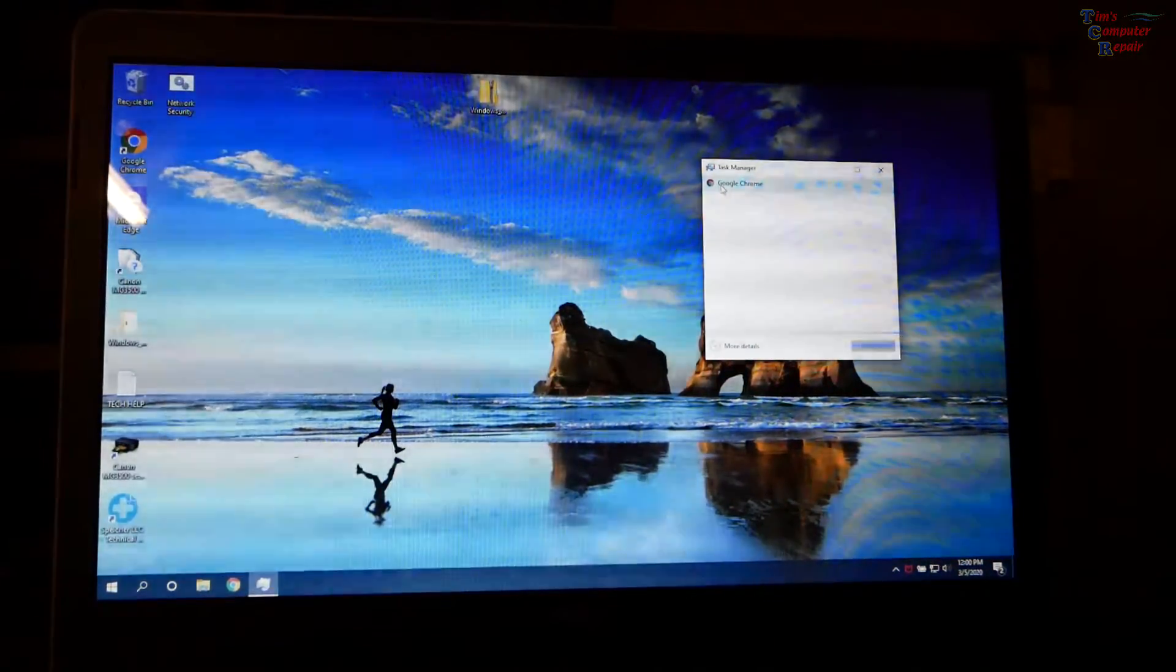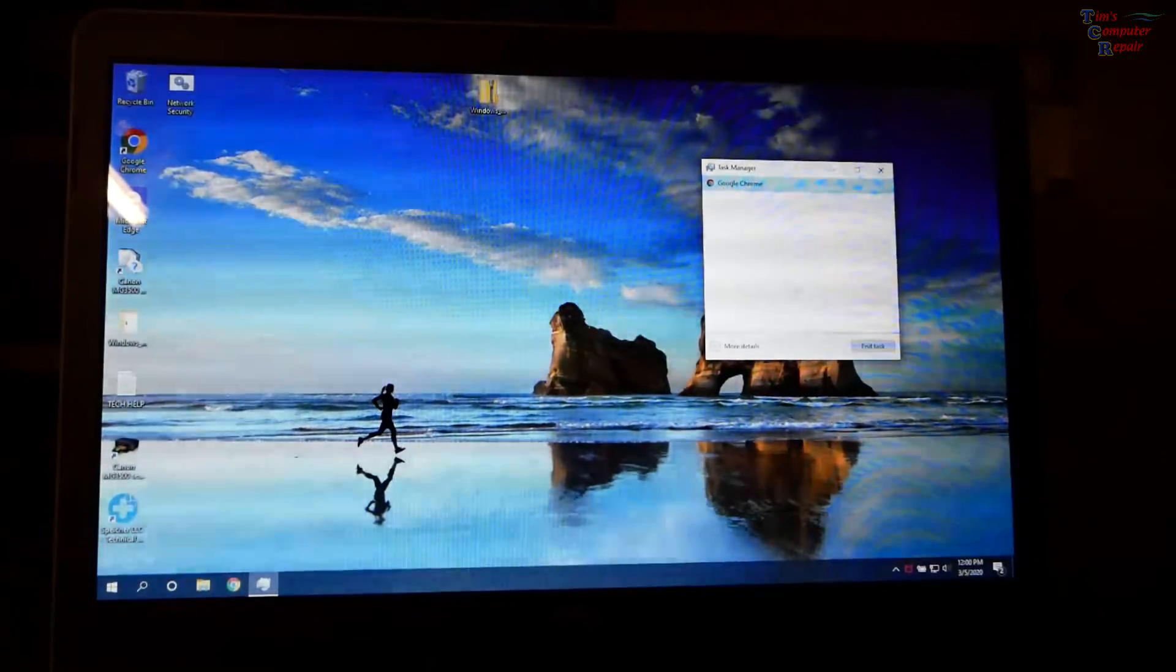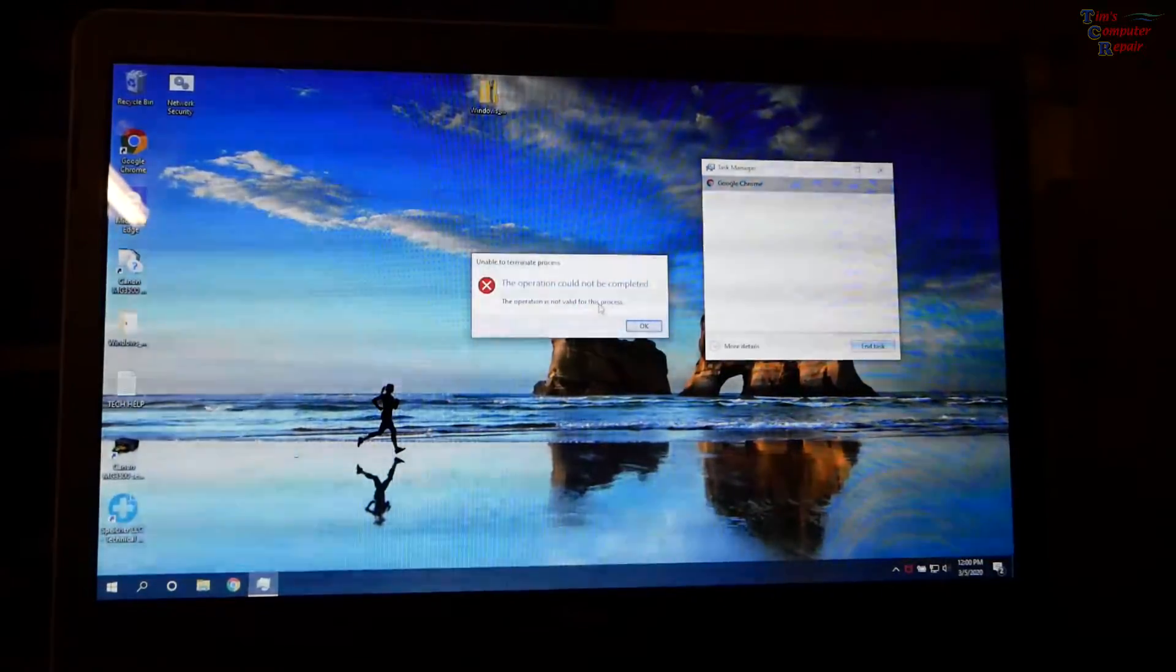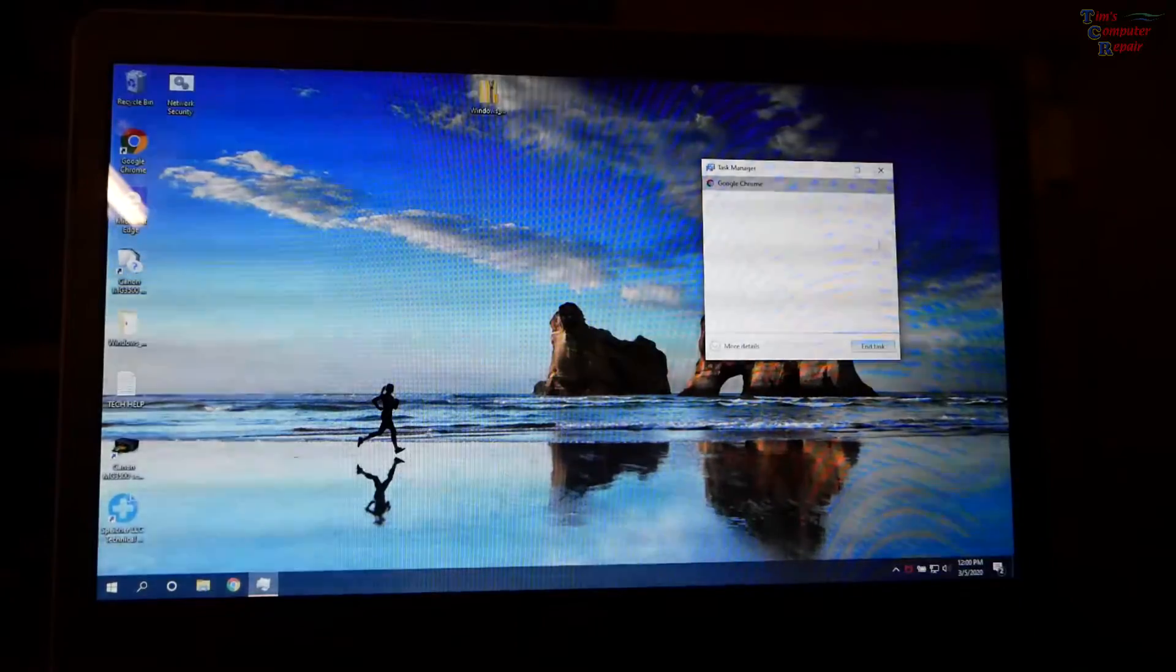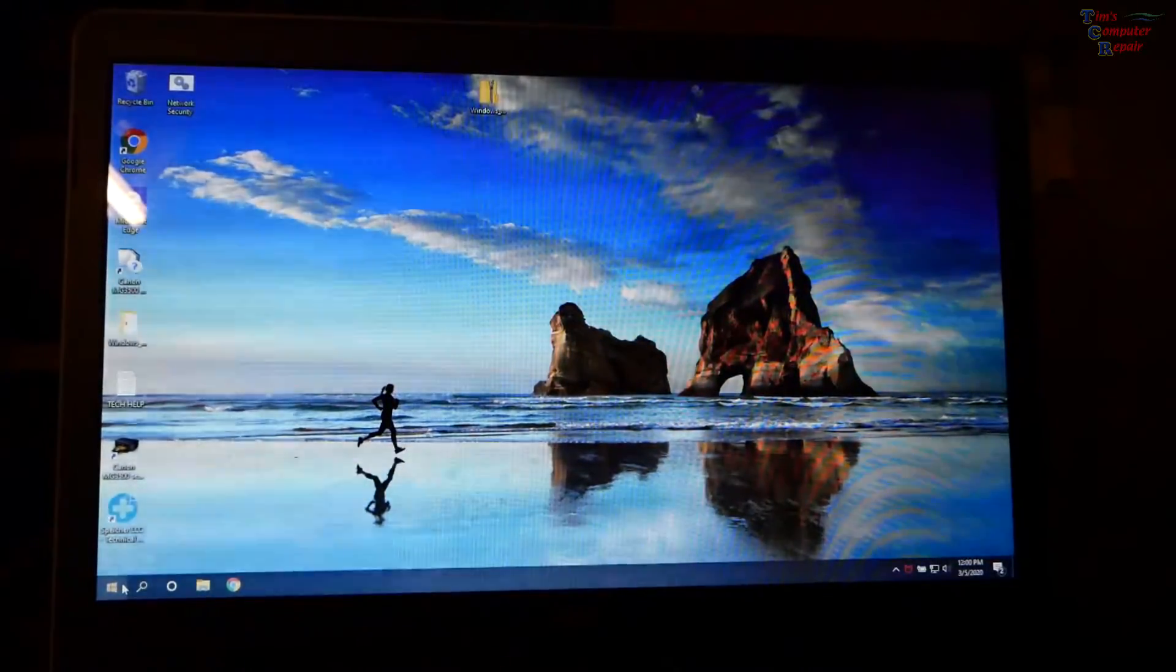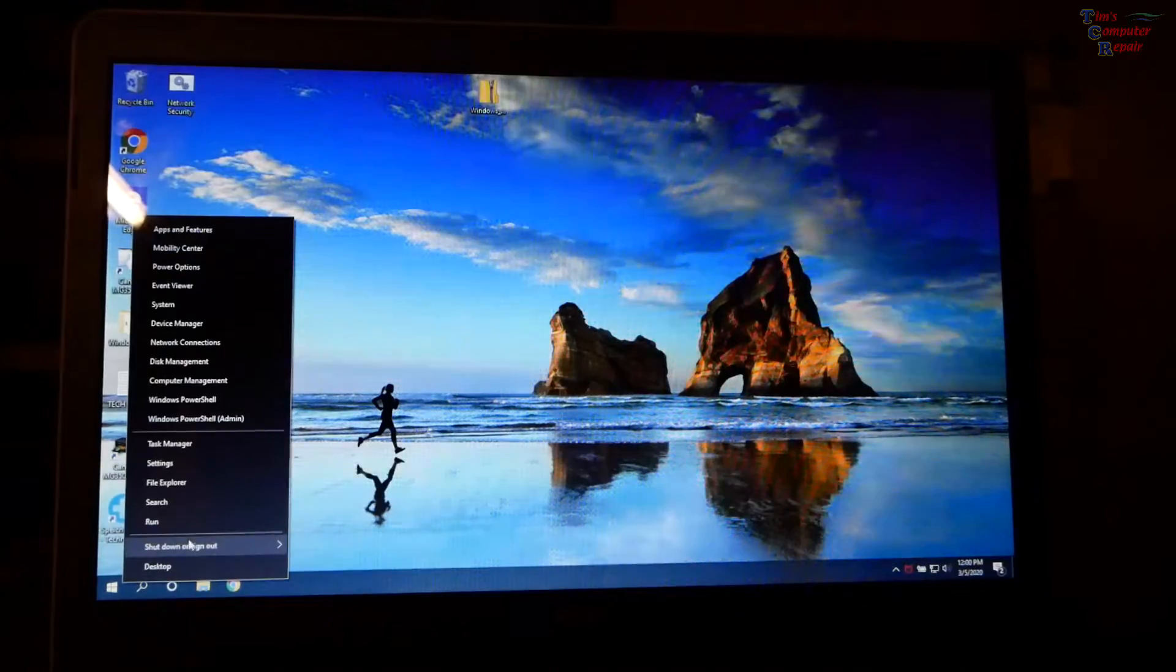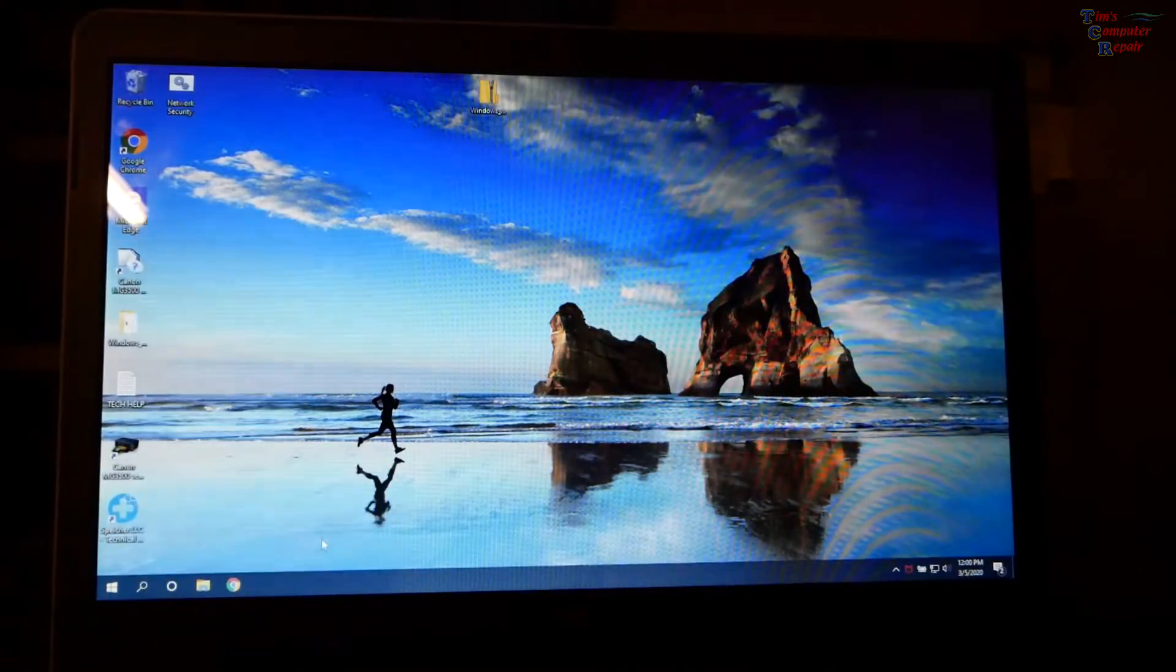Very interesting still in task manager. Okay I'm not sure what that's about but now what I'm going to go ahead and do probably is just reboot the computer and let's see what happens then okay let's reboot it.